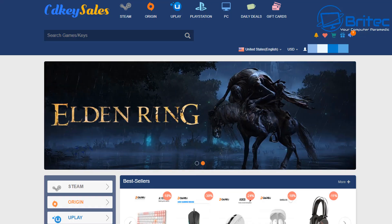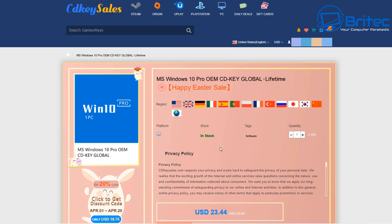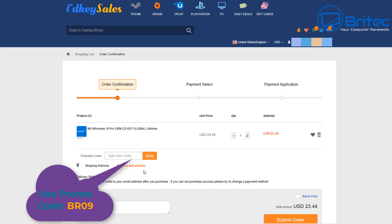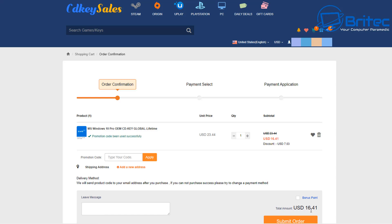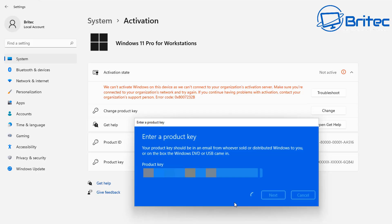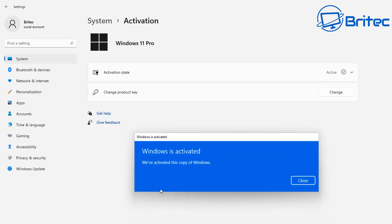A word from today's sponsor, CD Key Cells. If you're looking for a cheap Windows 10 Pro or Windows 11 Pro OEM key, check out CD Key Cells — the links are in the video description. Click the Buy Now button and add my promo code BR09 to get a discount. You can pay with PayPal, and once you receive your key, go to your Windows machine, hit Change Product Key, paste in the key, and activate your version of Windows.